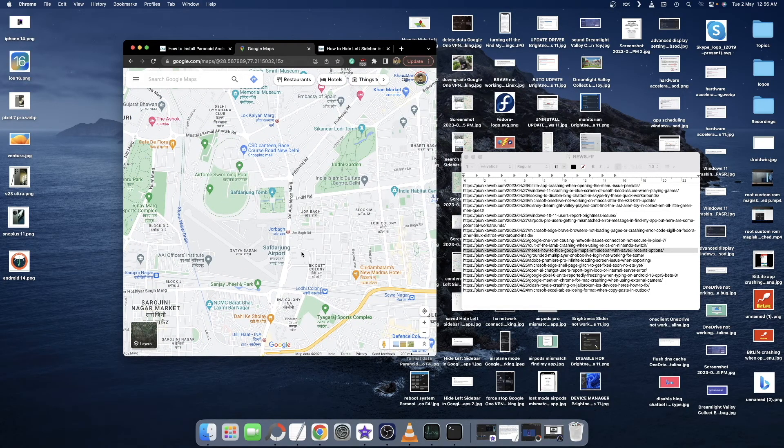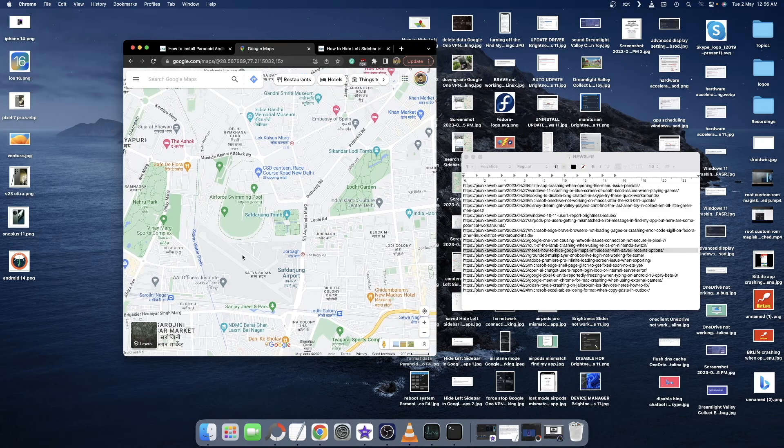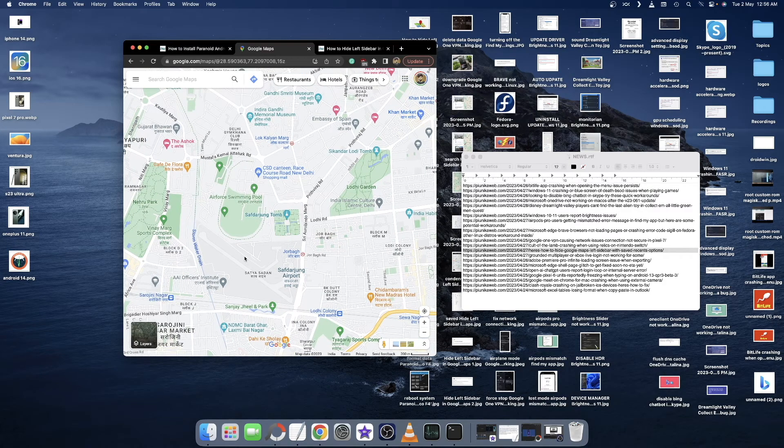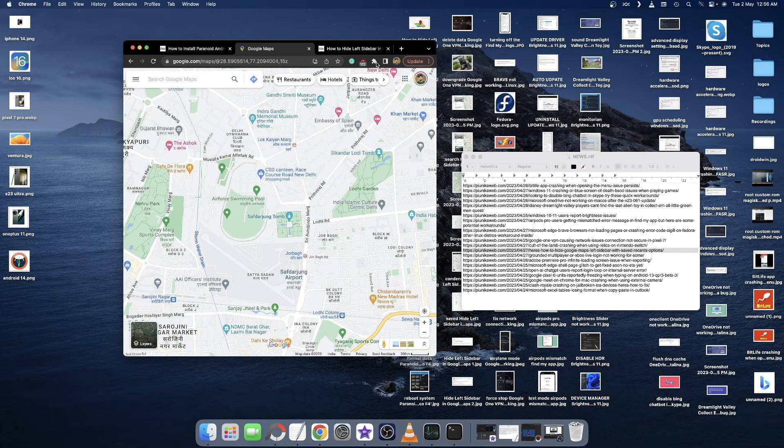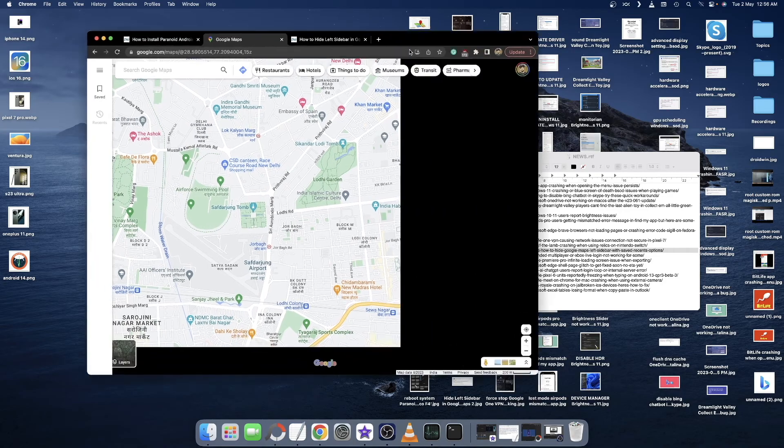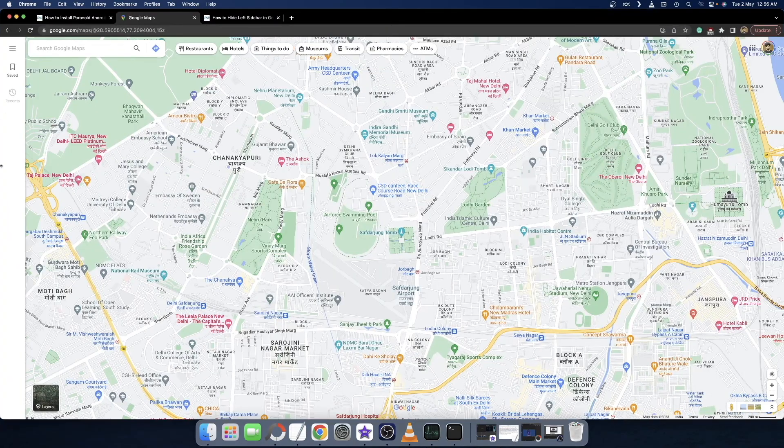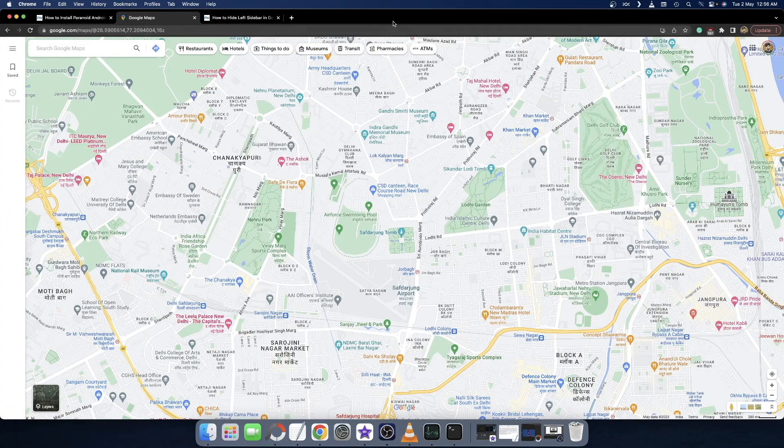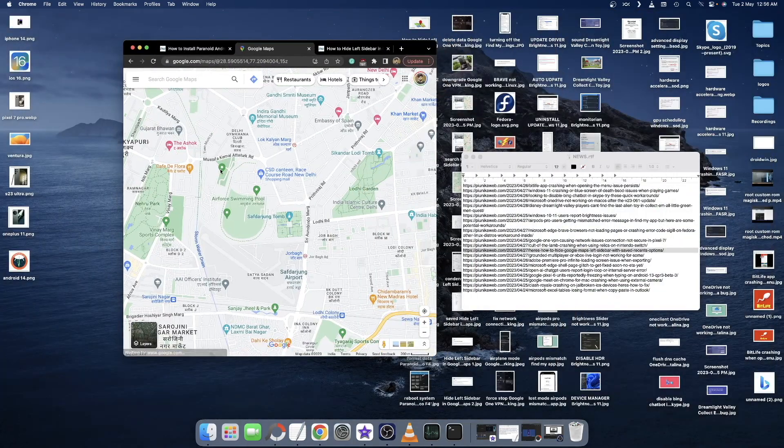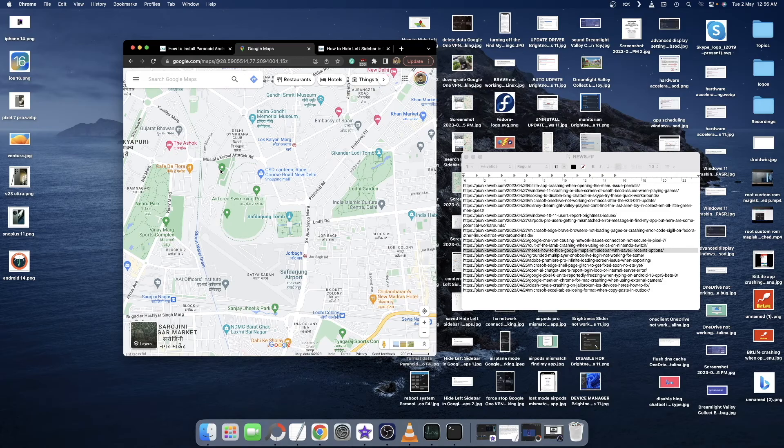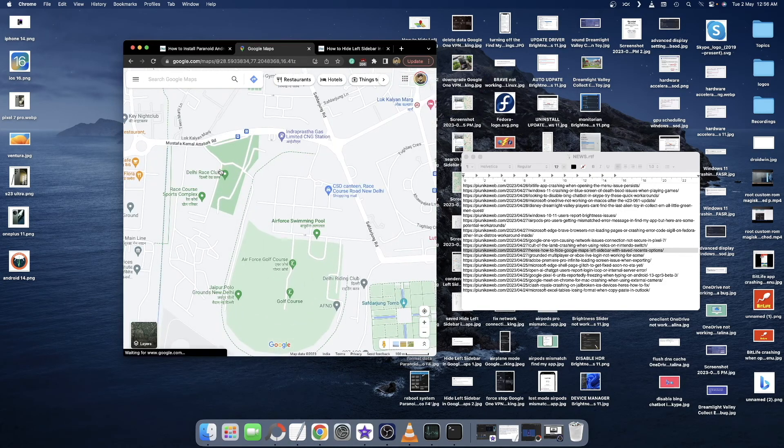However, the drawback with this method is that you'll have to use Google Maps in a condensed form. You cannot expand the window now. If you expand it, the menu bar will be back again. With this method, you have to use the maps in a slightly condensed form. With that said, let's move to the next method.